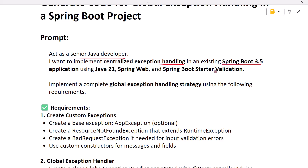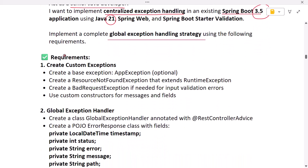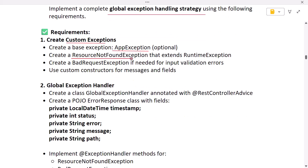Notice here I have given Spring Boot version 3.5, but you can use any Spring Boot version you want — for example version 3, 3.5, or version 4. And Java version 21, but you can use any Java version you want. Next, 'implement a complete global exception handling strategy using the following requirements': create custom exceptions, create a base exception called AppException — this is optional, some developers prefer it for application-level exceptions. Then create a ResourceNotFoundException that extends RuntimeException, to be thrown when no entity exists in the database. And a BadRequestException, thrown when the request has invalid inputs.